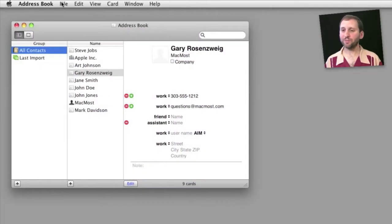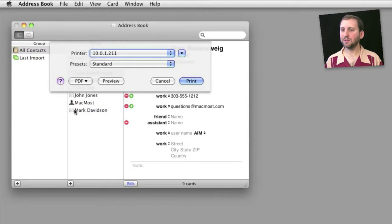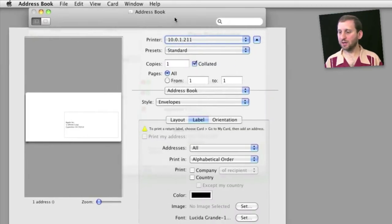Here we are in Address Book, and if you go to Print you get a fairly standard print dialog. But if you expand it, you can see that there are a ton of different options.